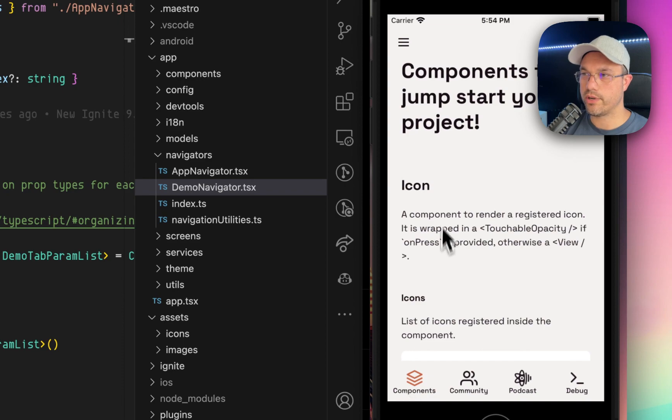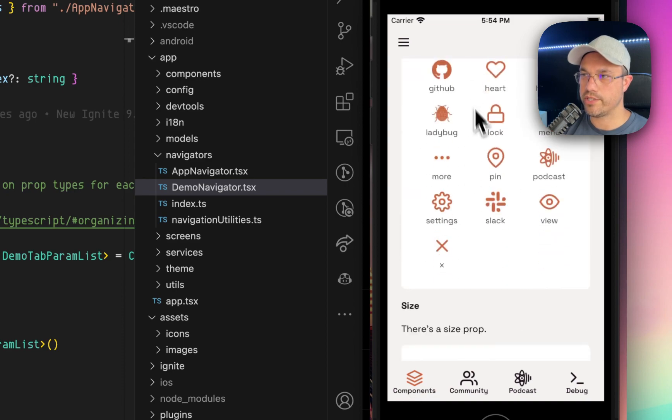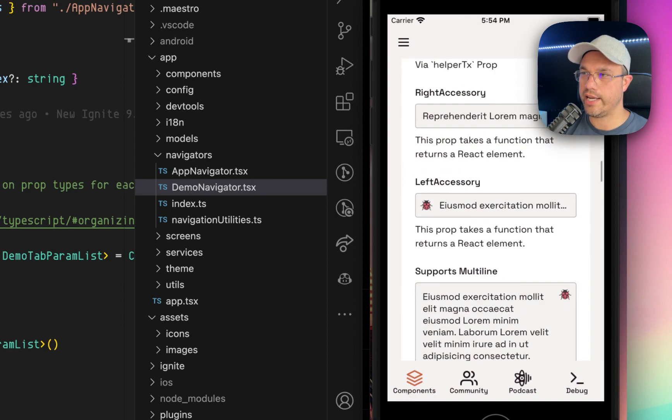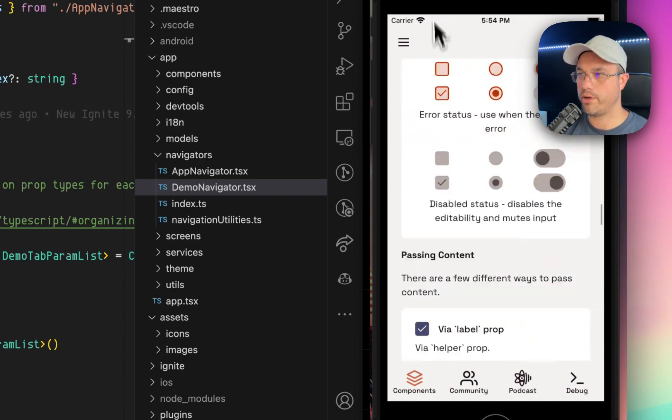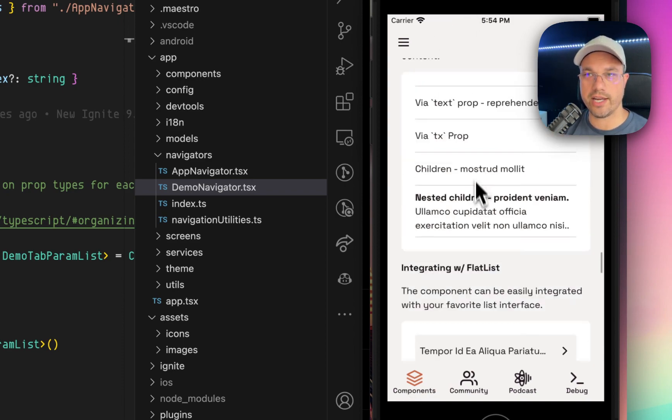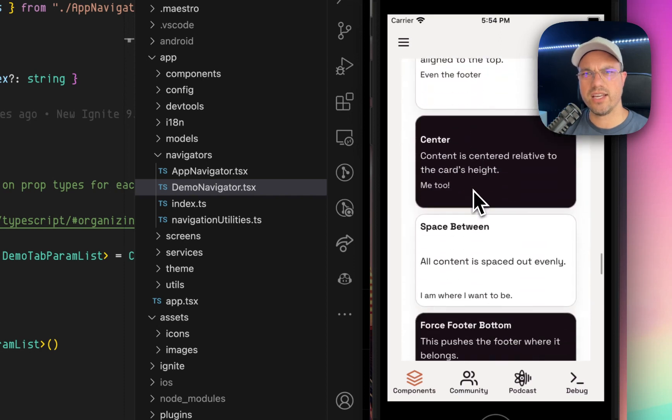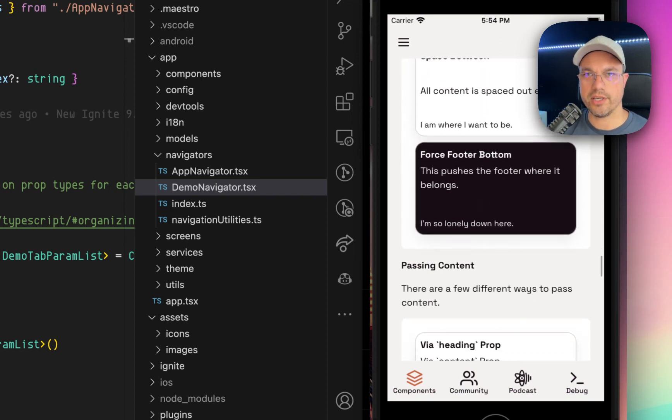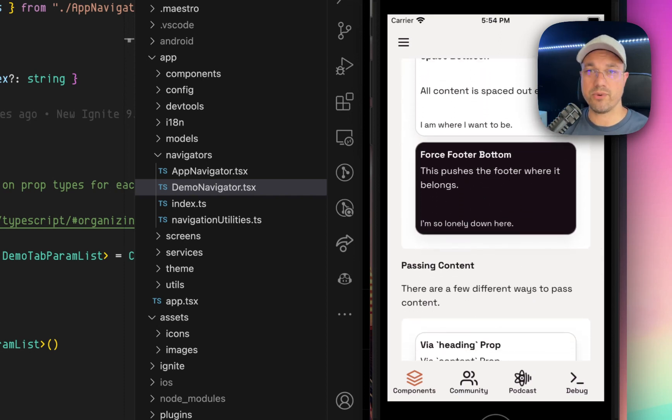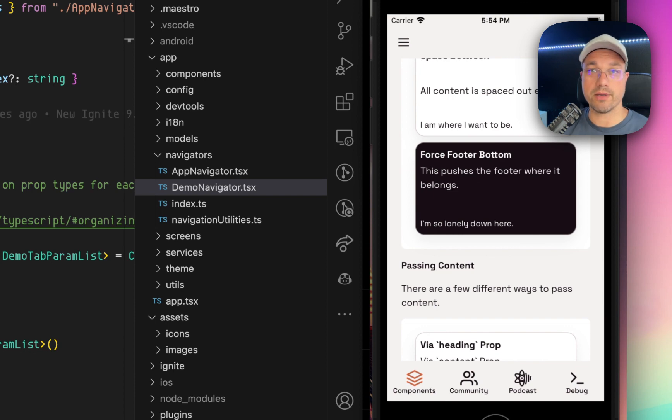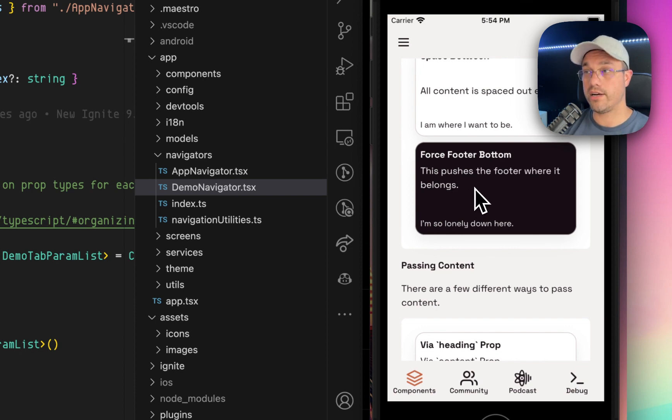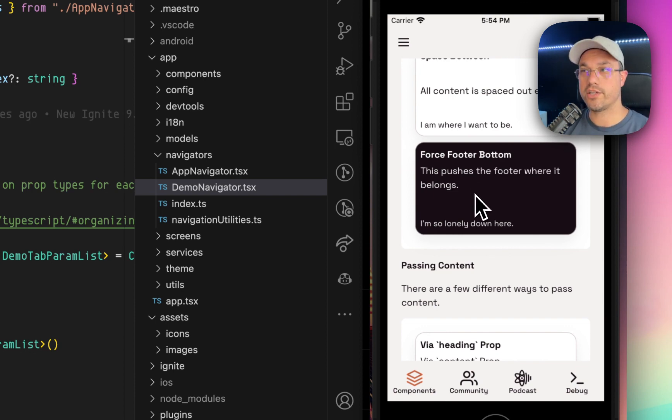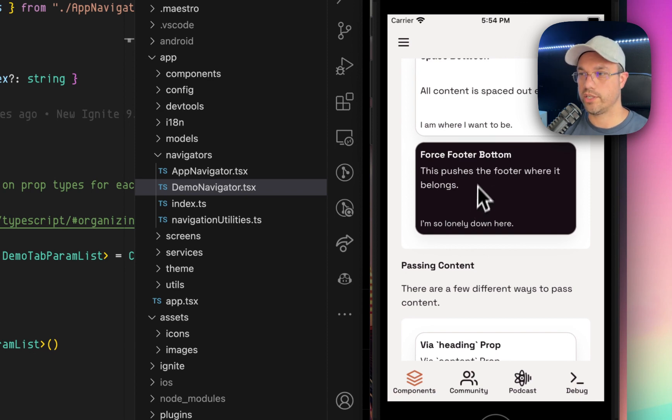And this cool component screen, which is very long, and it has all these different components. This is where you can actually, it's sort of like a replacement for Storybook in a way. We used to have Storybook installed, but now we just use this one screen that has all of the components built in. You can see them right in there. You can make changes and watch them change in real time, which is really cool.